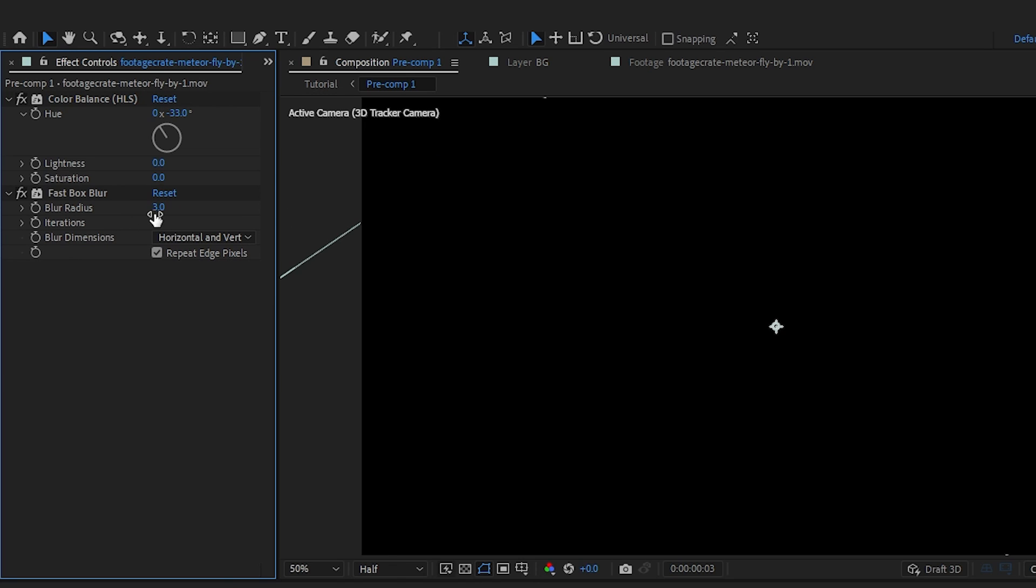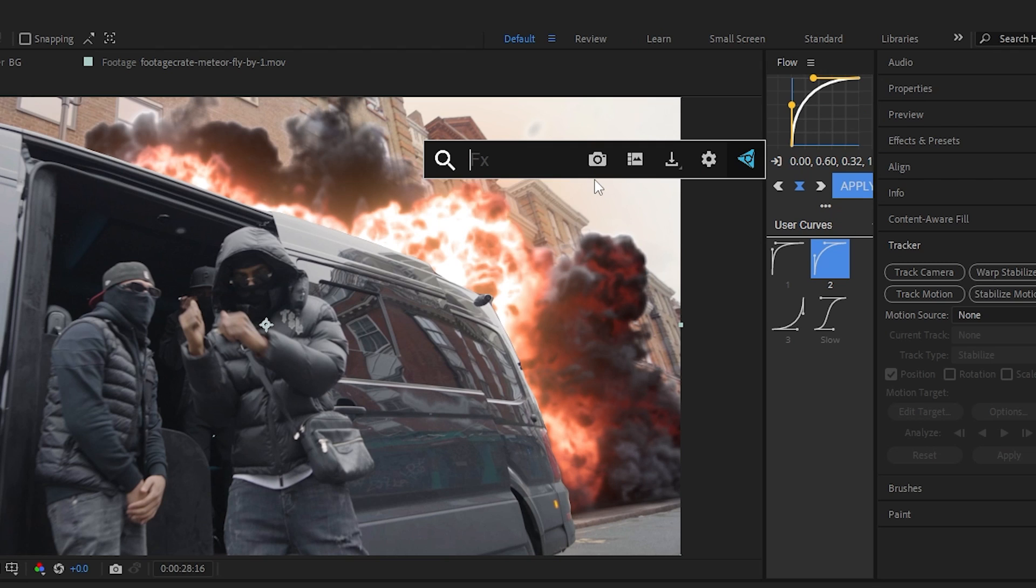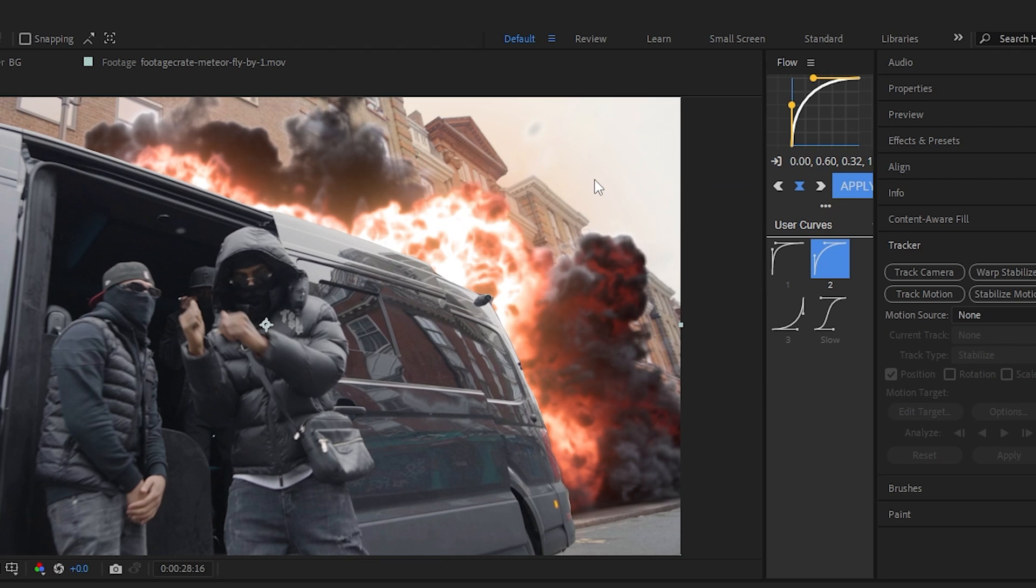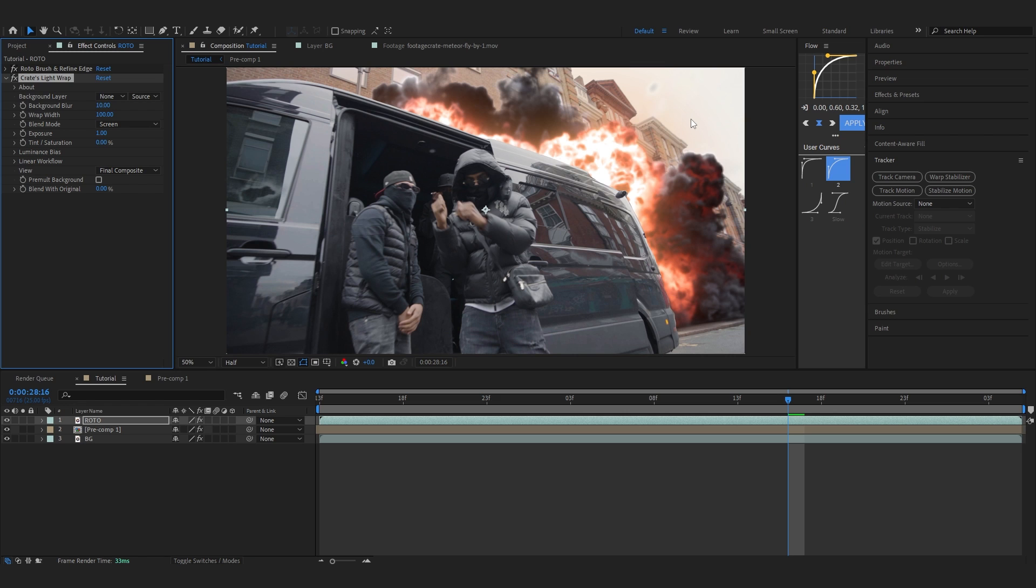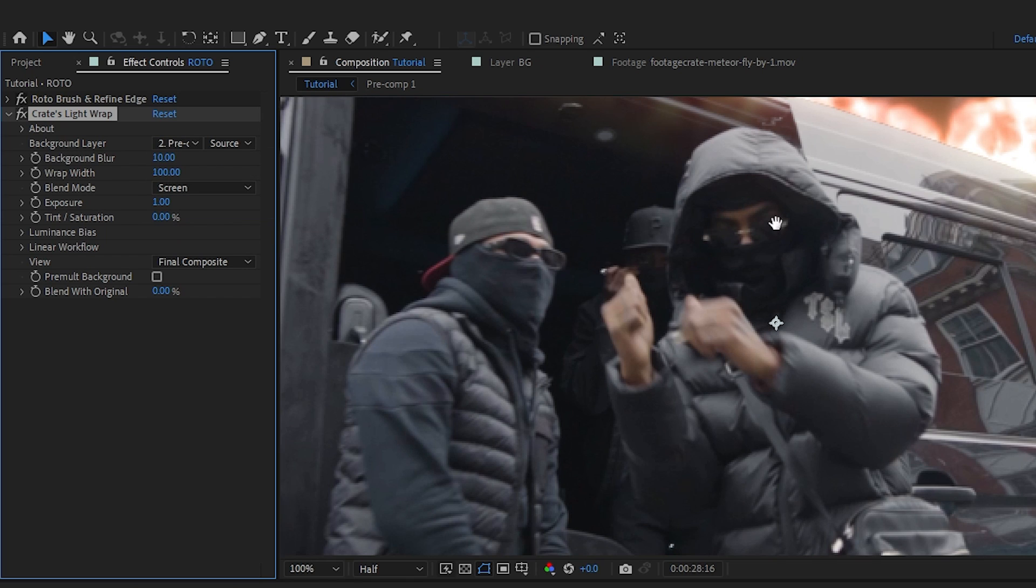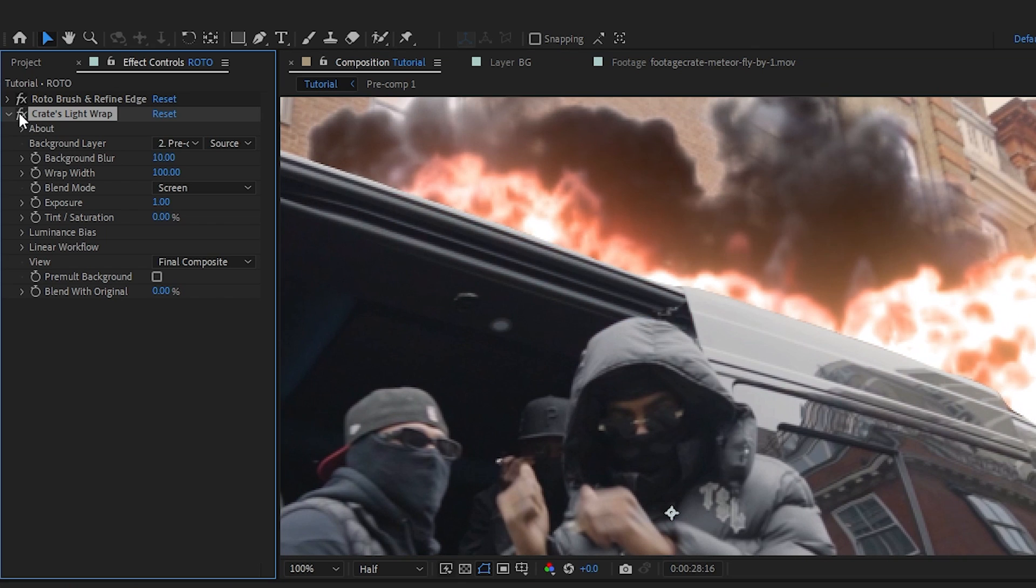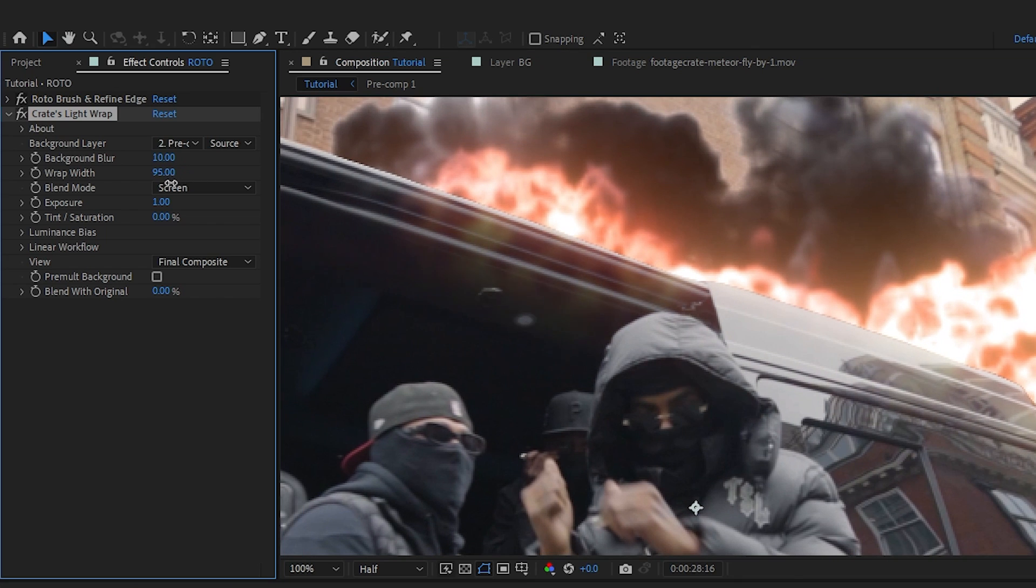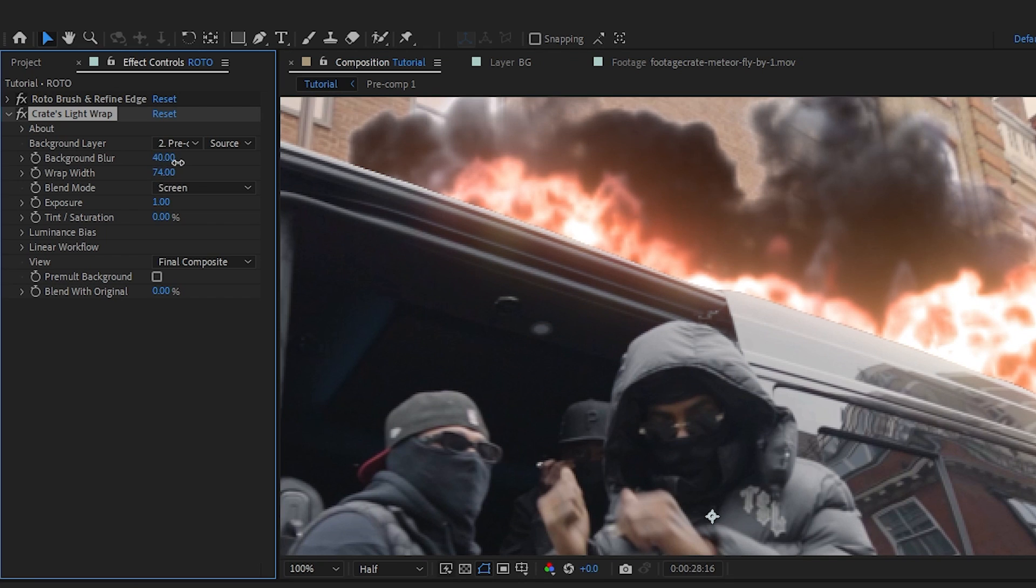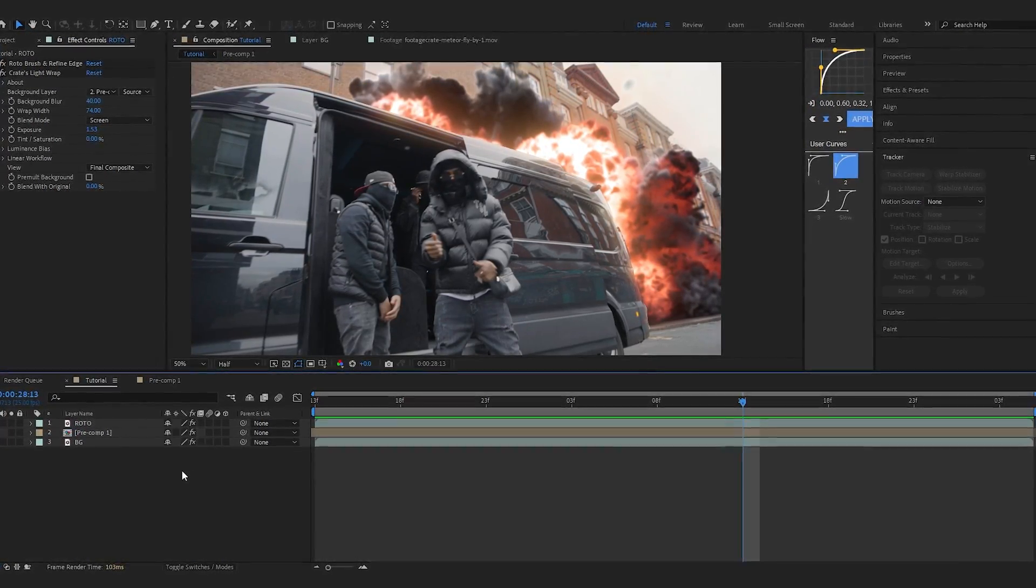Now I'll add the sauce, which is the Light Warp effect. This is a plugin available free at their store - I'll link it below. It's completely free and the most useful thing ever. To use it, go to background layer and select your precomp. You can already see the light warp effect. Play with the width - I'll increase the blur, lower the width, increase the exposure.